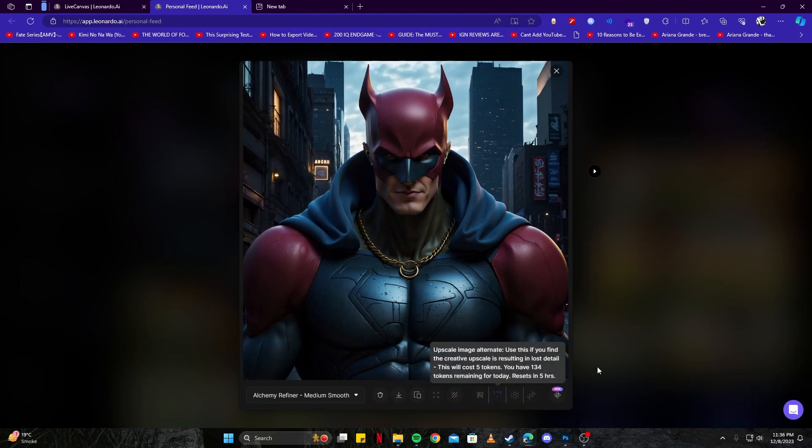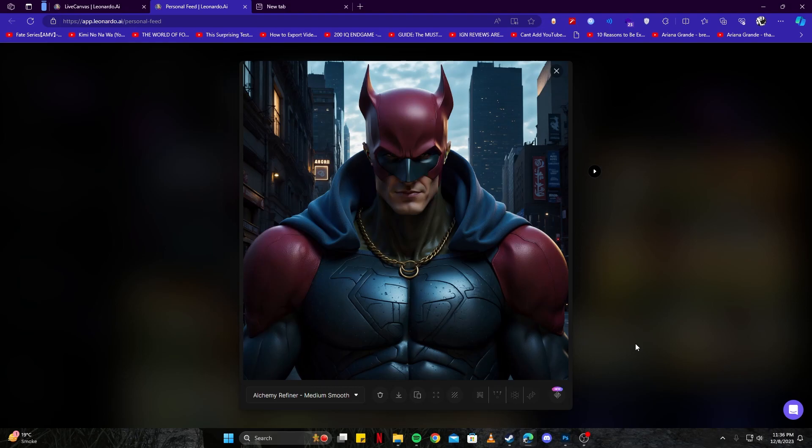We can even go ahead and upscale it using these tools. I think this has done an amazing job. Leonardo has created something absolutely stunning. Let us know down in the comments what do you guys think. I really hope you enjoyed watching. Consider leaving a like and subscribe. Thanks for watching.